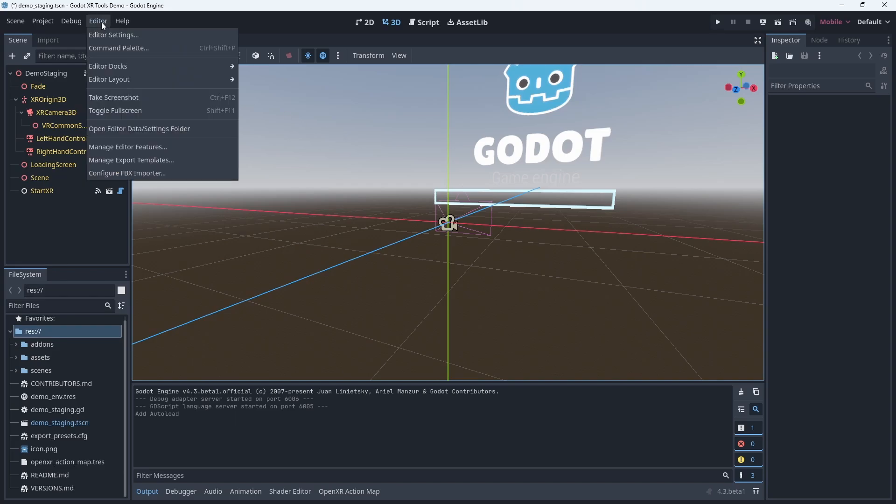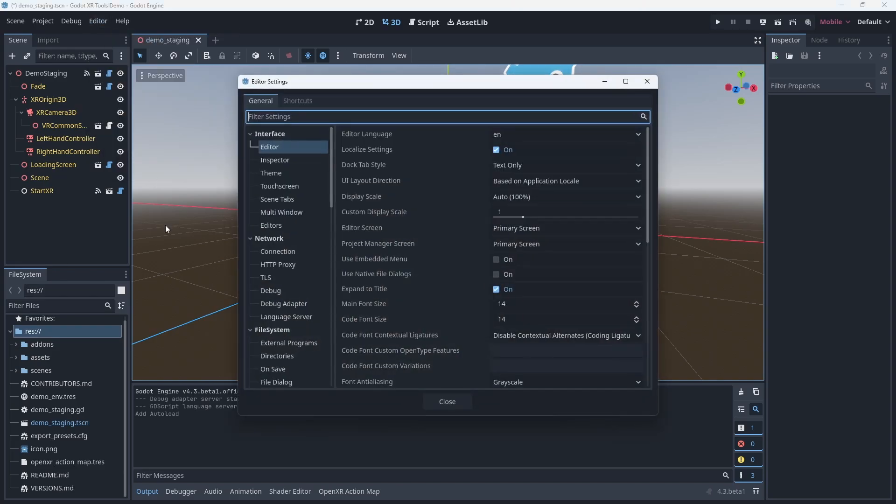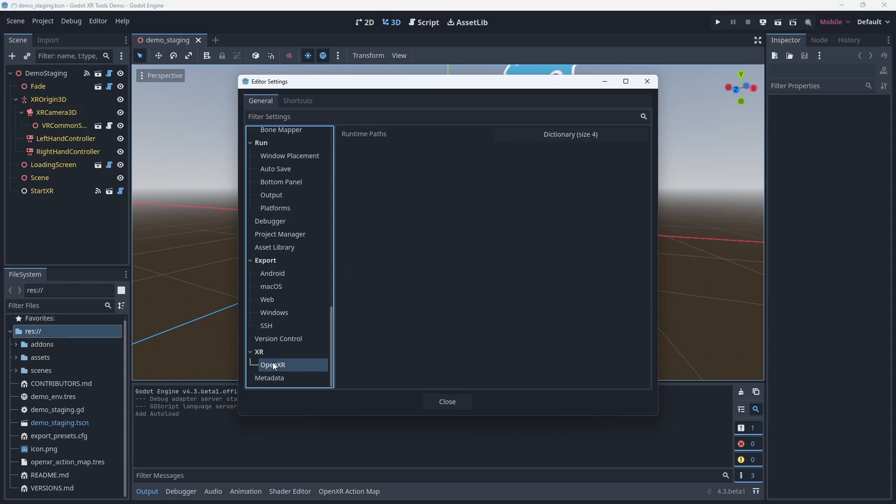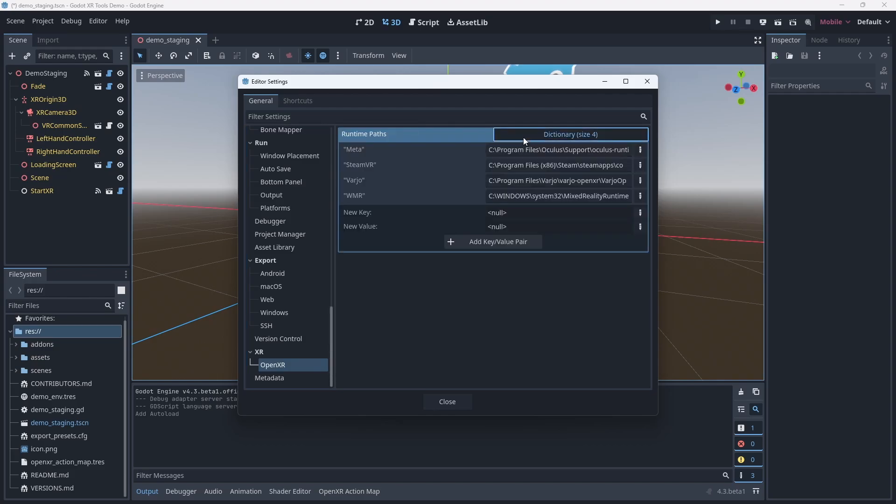To set up the simulator we need to open the editor menu and select editor settings. Now we scroll down until we find our OpenXR settings. Here we find an option called runtime paths. Click on where it says dictionary to expand this. We are going to add the XR simulator to this list.